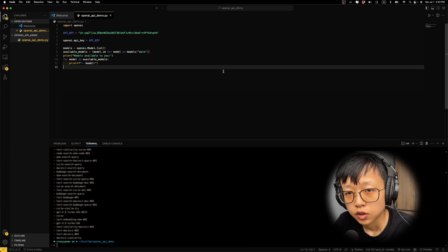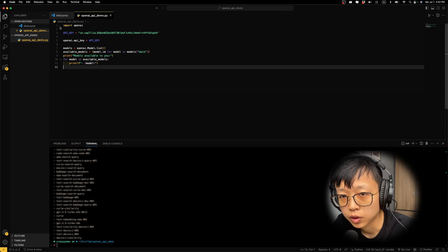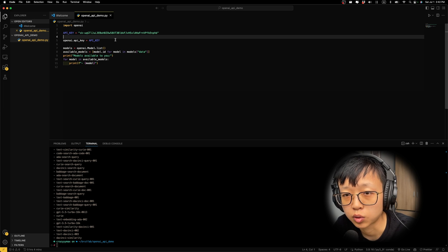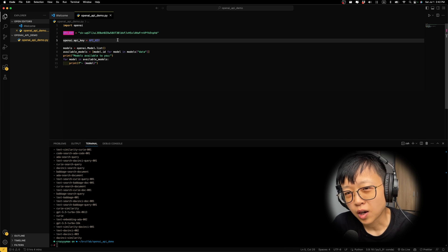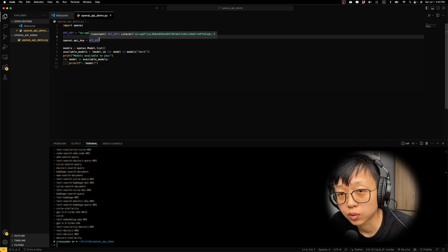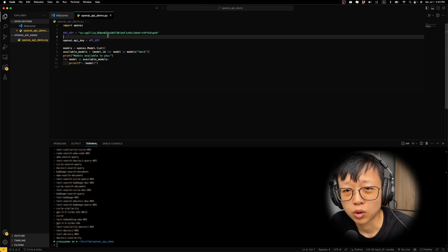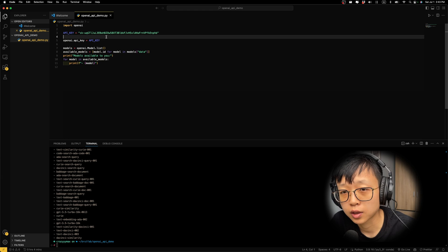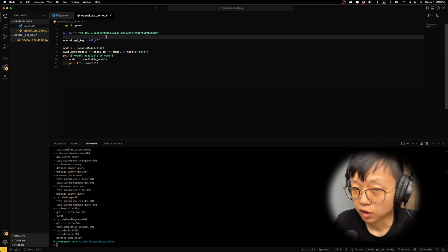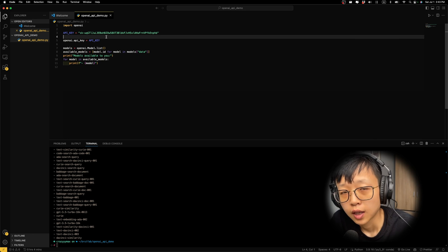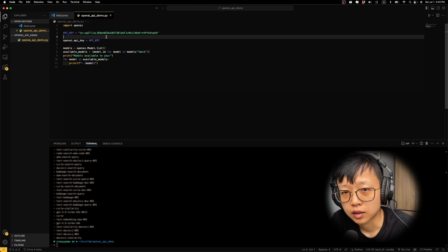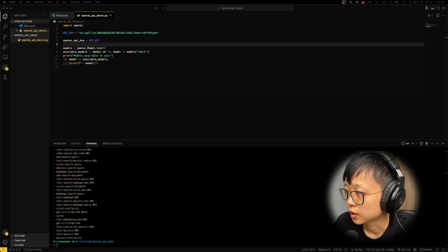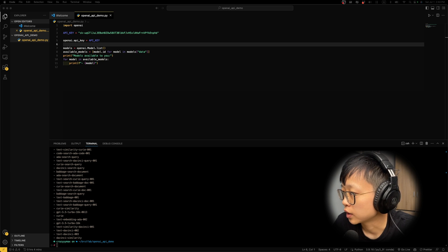So far we have defined a variable called API key and assigned the OpenAI API key to this variable. But the problem is this is really not a very secured way to do this because let's say you're working with other people or simply just want to push your code to GitHub. Then if you share it with other people, they will be able to see your API key. So I'm going to show you a way that you can hide this API key. I know there's also other ways to do it, but I'm going to show you one of the ways I learned.